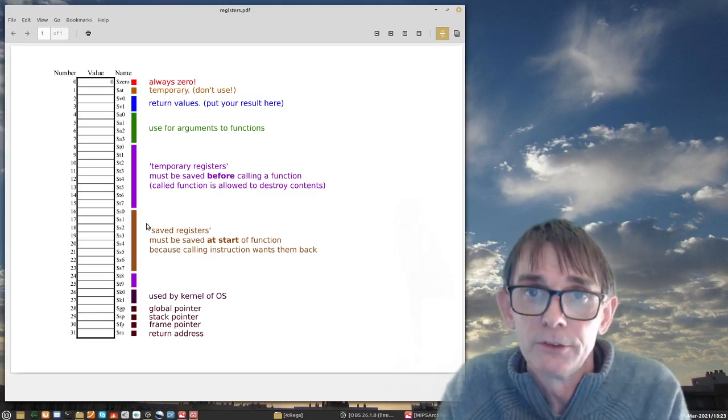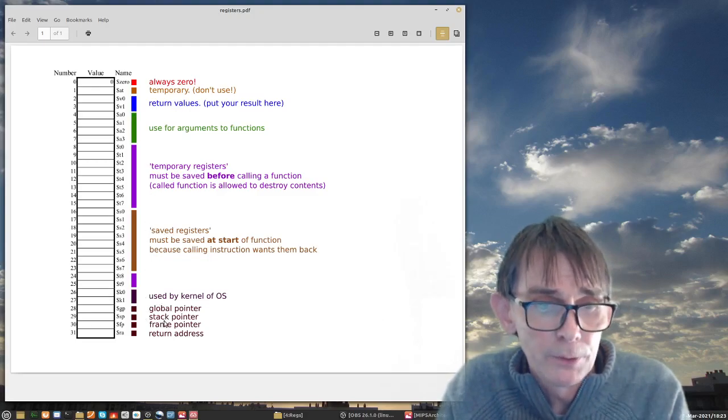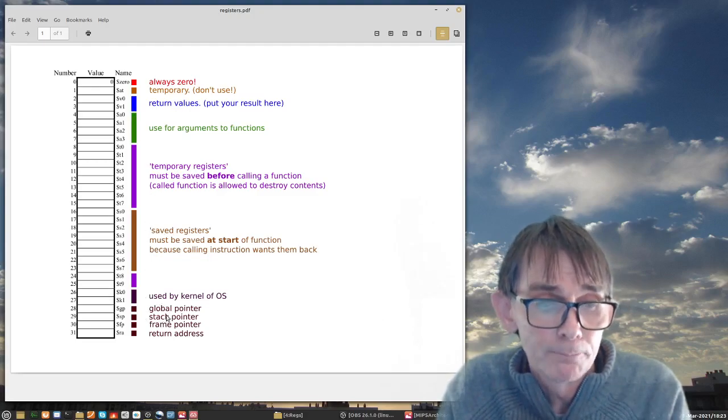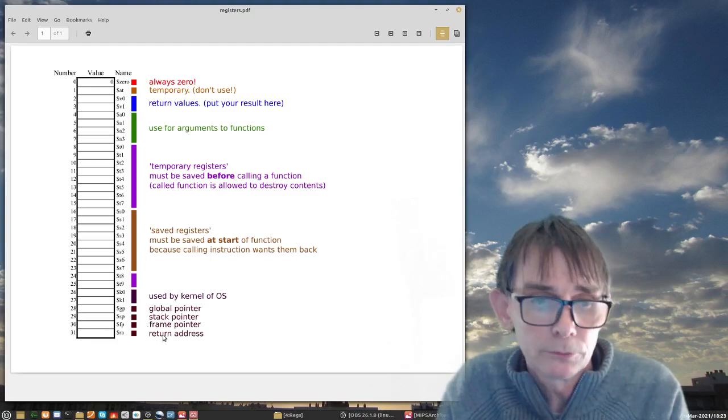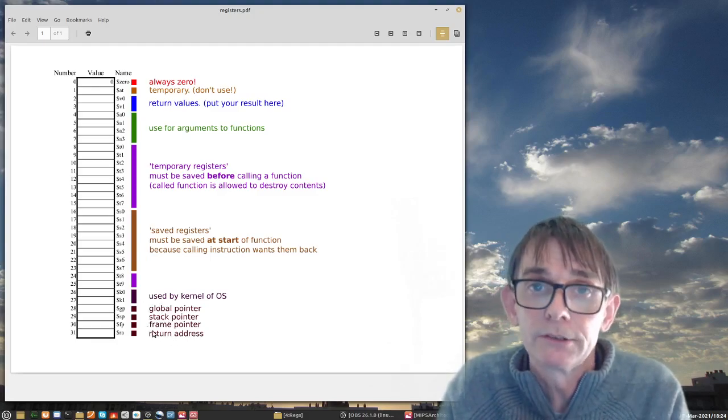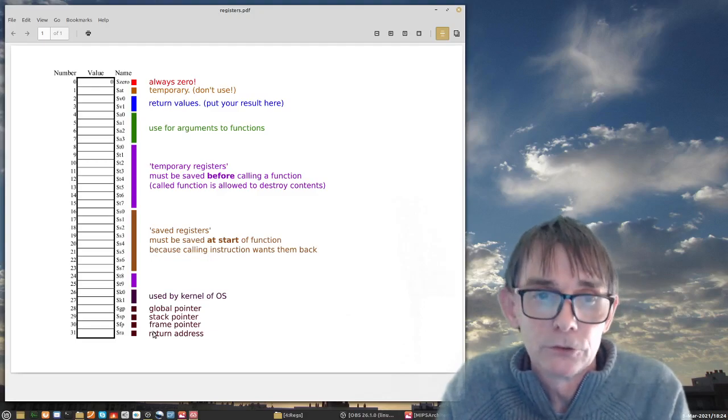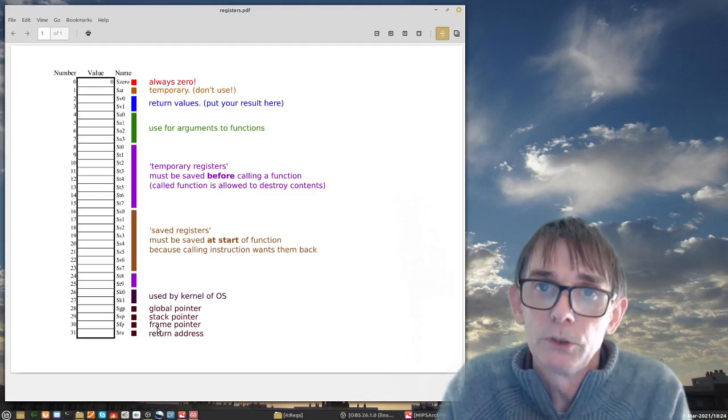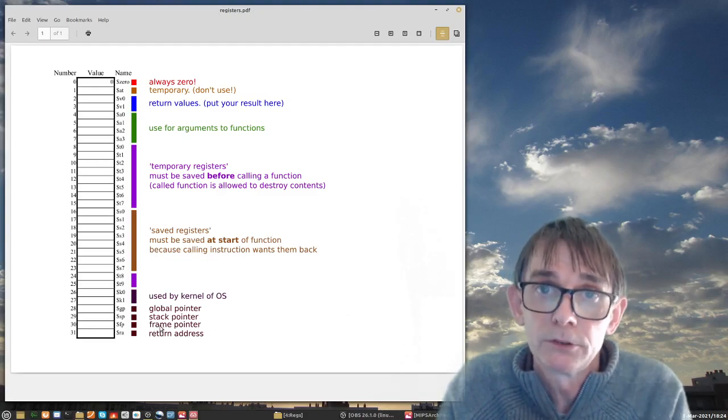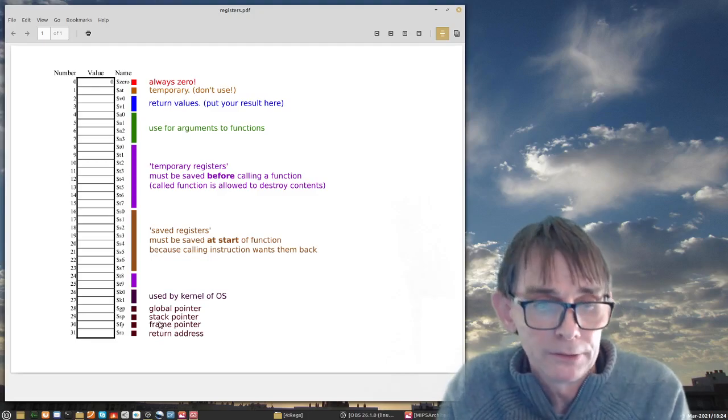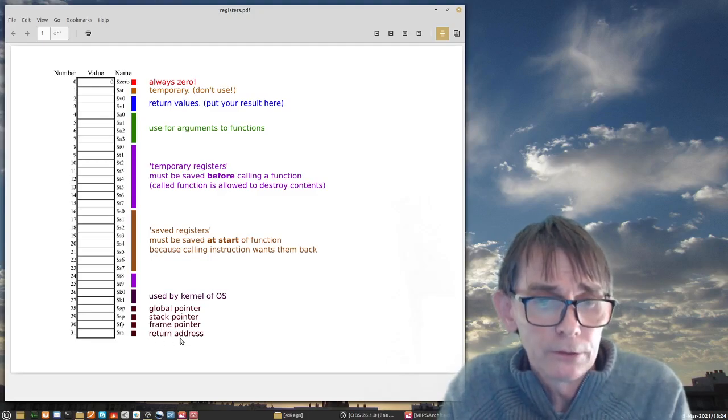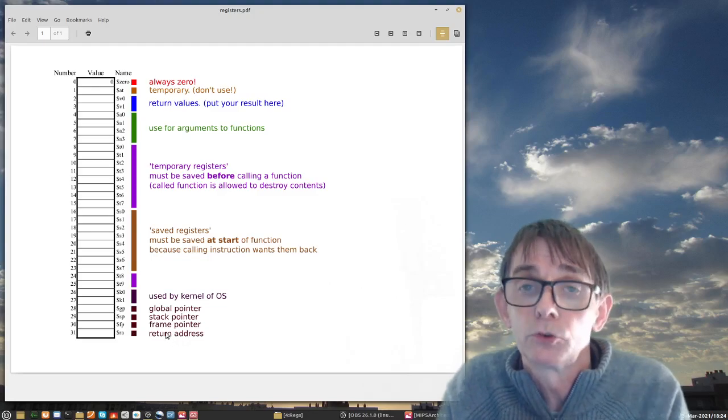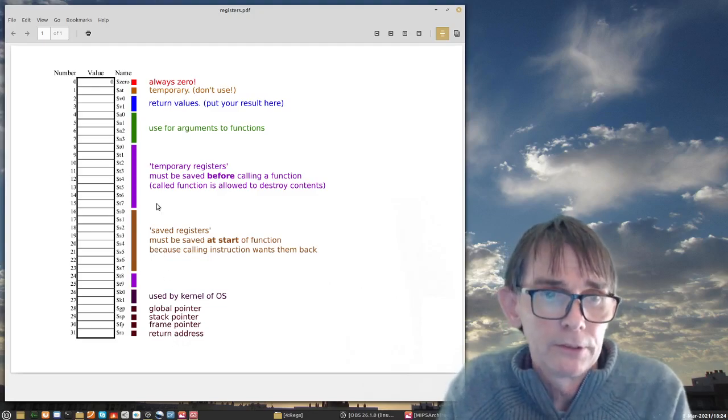Stack pointer is important when we do functions. The registers have to be saved on the stack at every function call, so we need a stack pointer. Frame pointer we will not use. And the return address is exactly for function calls because you want to remember where your program was interrupted by the function call and then come back to the place where it was interrupted. So you need somewhere to store your return address.